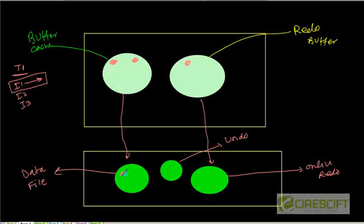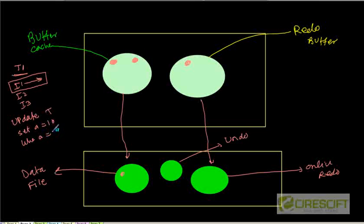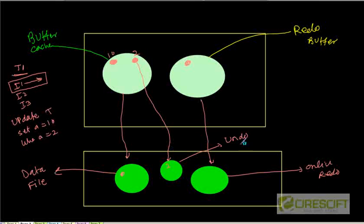The data buffer is going to come to the data file. And for the undo — let's say we are doing an update: update table t, set a equal to 10, where a is equal to 2. So that means the new value is 10 and the old value is 2. This old value 2 is going to come here to the undo area, and the new value 10 is going to come to the data file. So that is the concept of undo.